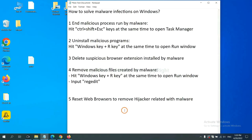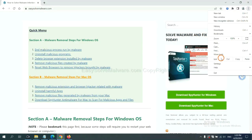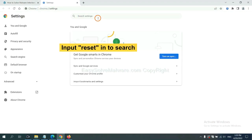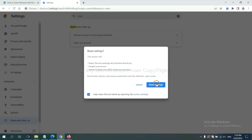The final step is to reset web browsers. On Google Chrome, click the menu button and click Settings. Input 'Reset' in the search box, click the reset option, and restore these settings.